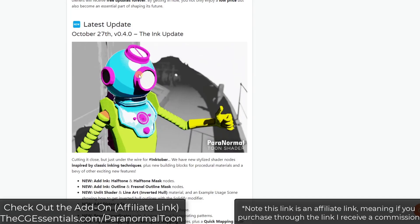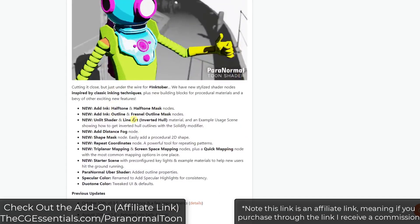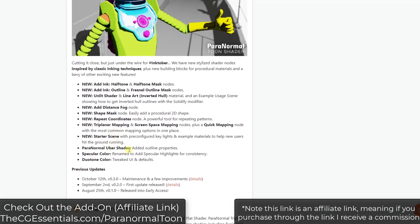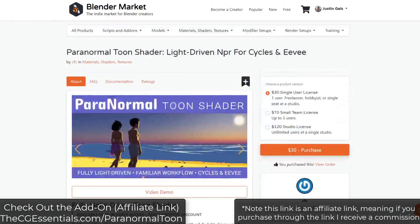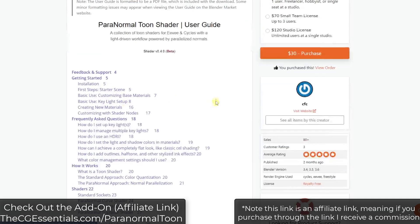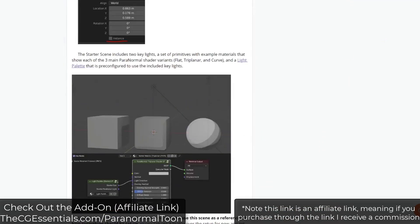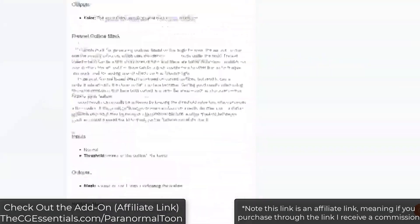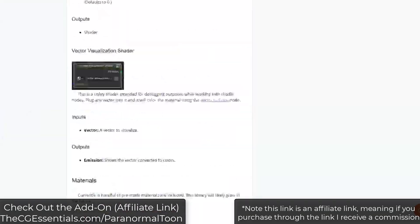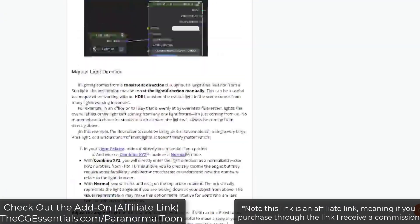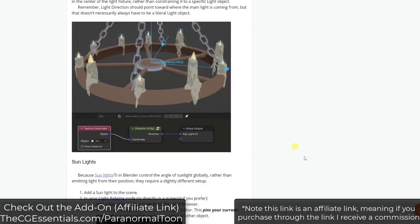In his new version, he's added different halftone nodes, a distance fog node, and a bunch of different modes. He's got really good documentation — if you click in here, he's written a full documentation, and you can download the full PDF file as well. The whole documentation is on Blender Market and it walks you through the way this works. It basically uses shaders in order to create that toon look.